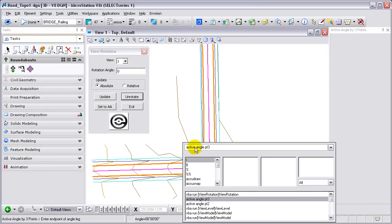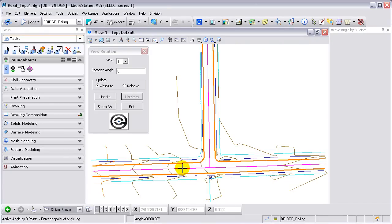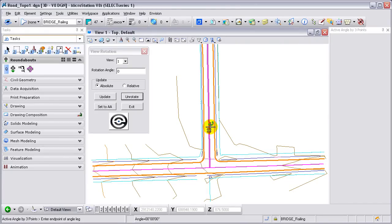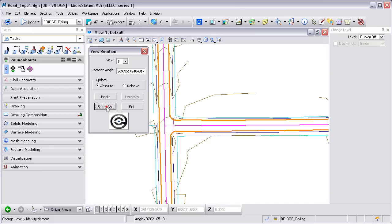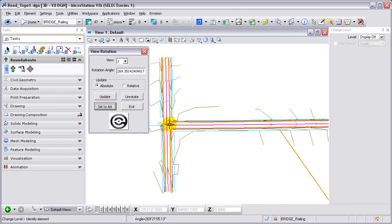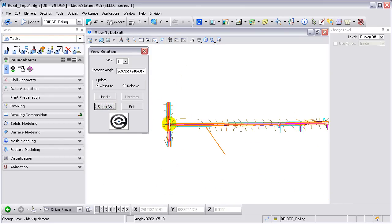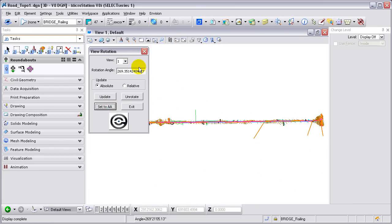If I was going to use the active angle point three key-in, I could select points in my design file to get an active angle set based on three points in my design file. And then use that active angle and then the set to active angle button in the dialog box to set that rotation.